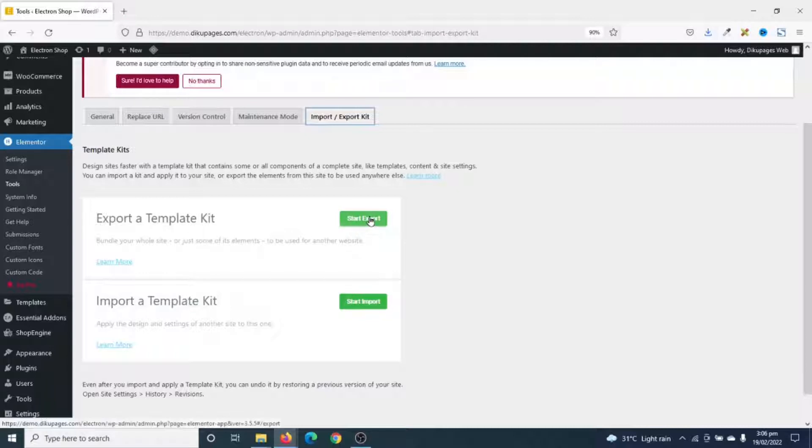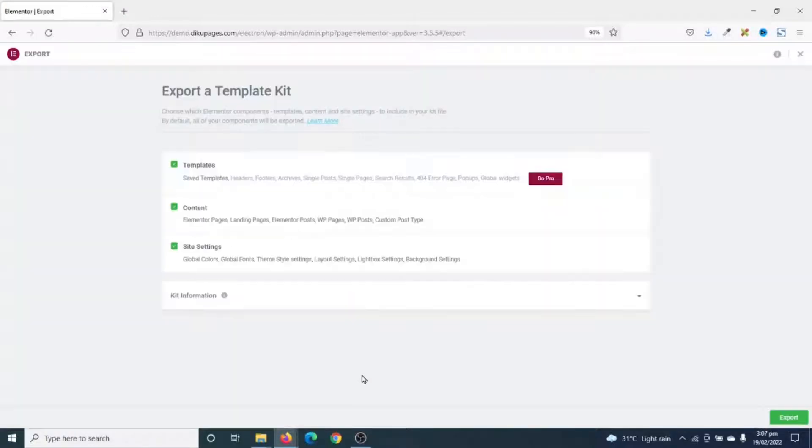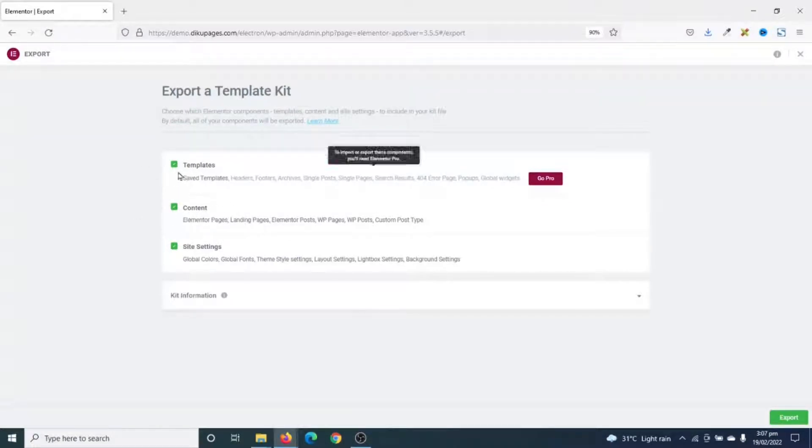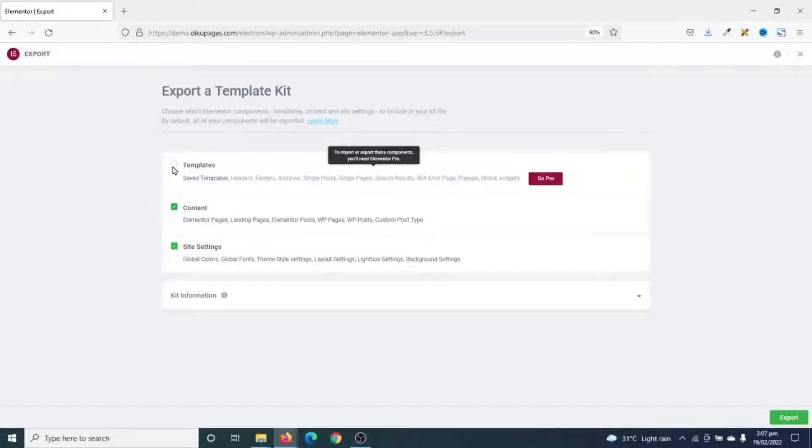So I go ahead and click on Start Export. In here, you need to make sure that all what you want to export will be selected. So if I don't want to export templates, I can deselect it like this.